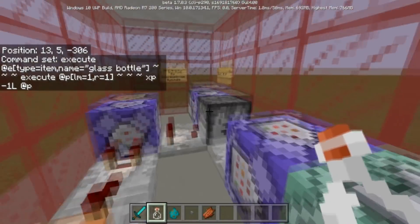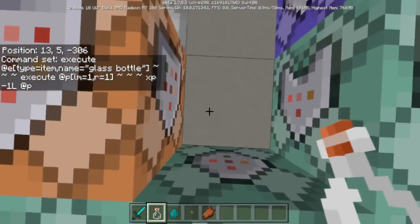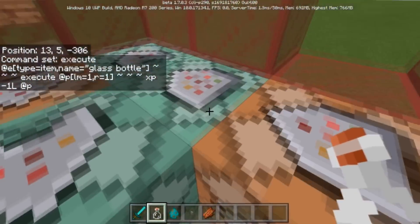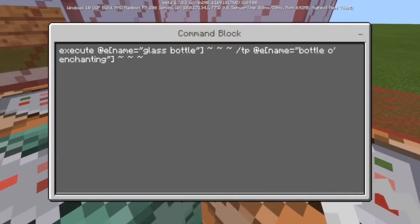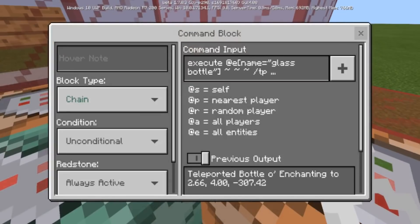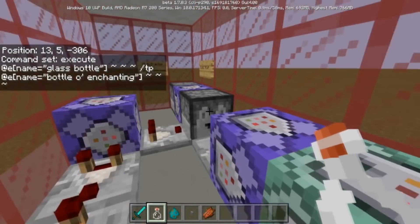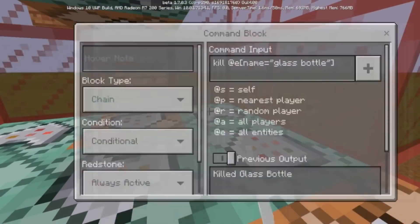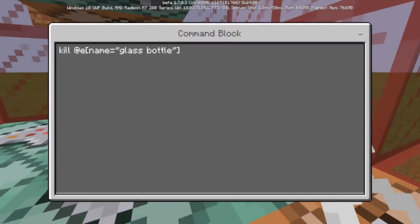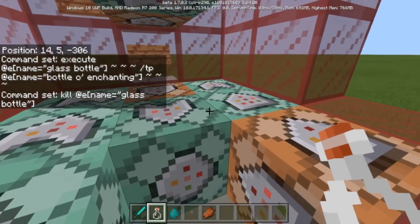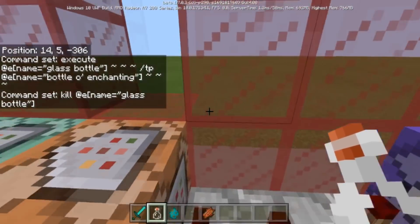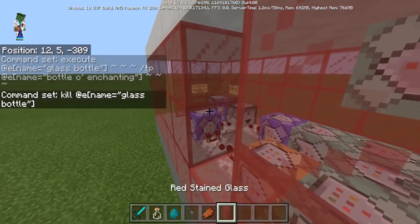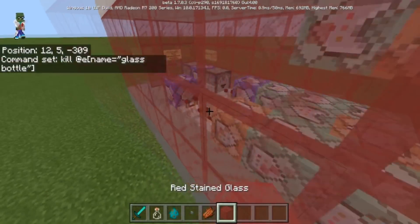So when you throw the glass bottle down it activates, dispenses the bottle of enchanting, and takes one level from you. Then this command teleports the bottle of enchanting to the player that threw the glass bottle, and the final command kills the glass bottle. And that's pretty much it for this command creation.